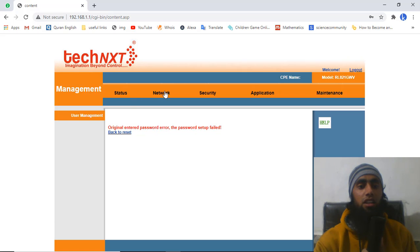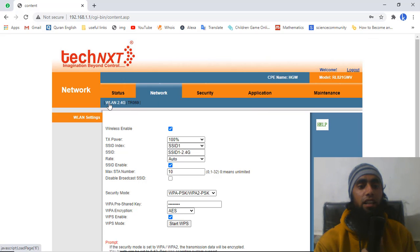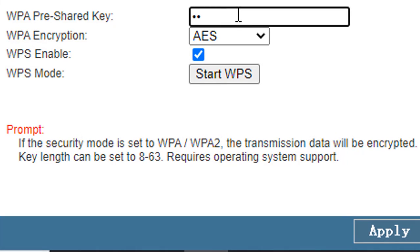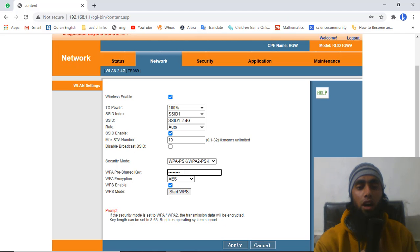I finally found a solution and thought others might face the same error. The fix is to click on Network, then click on WLAN. Once you are in WLAN settings, you will see the option for WPA Pre-Shared Key — this field contains your current password. You need to modify this field with your new desired password, replacing the old one.